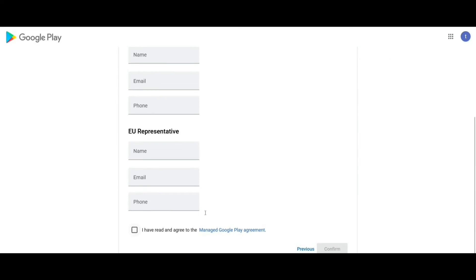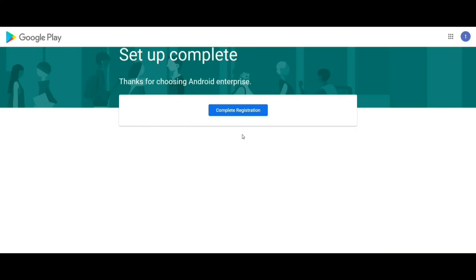Please provide the necessary information and carefully read and agree to the managed Google Play agreement. After accepting, click on Confirm. Click on Complete registration.